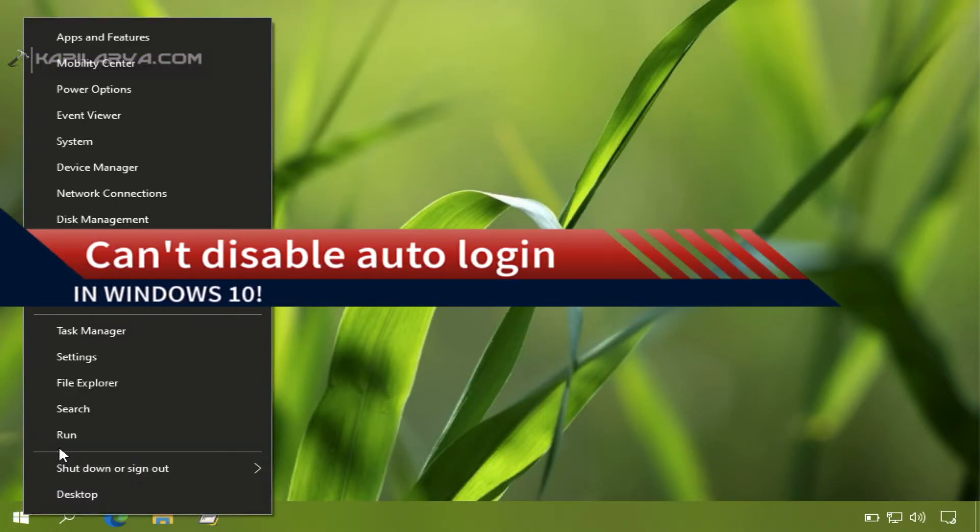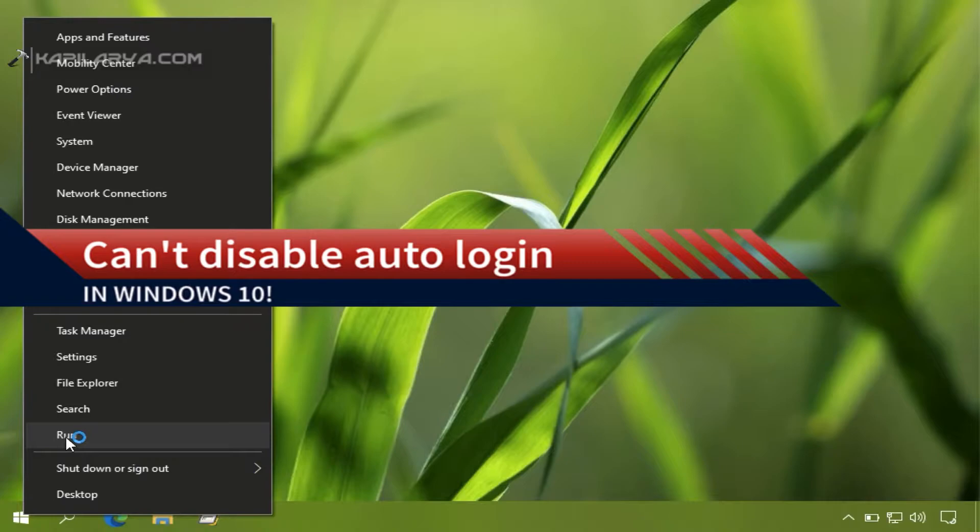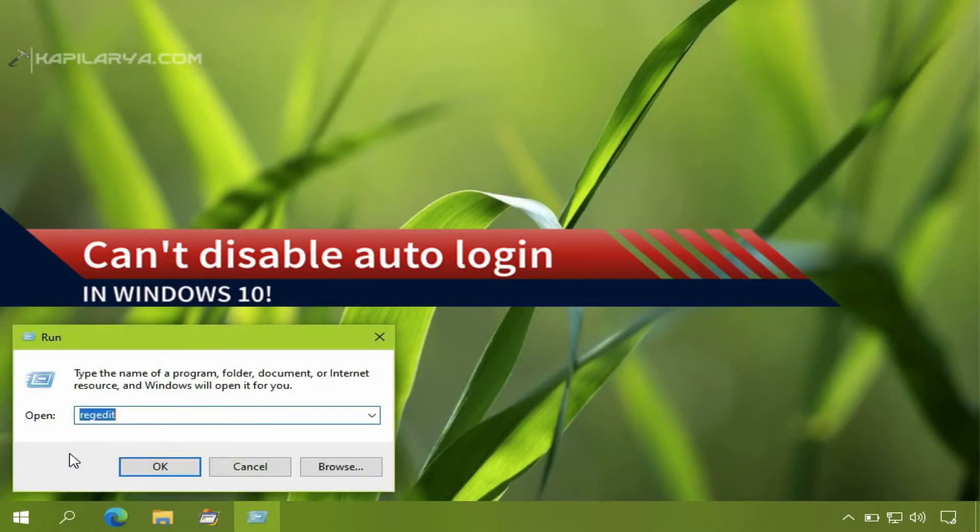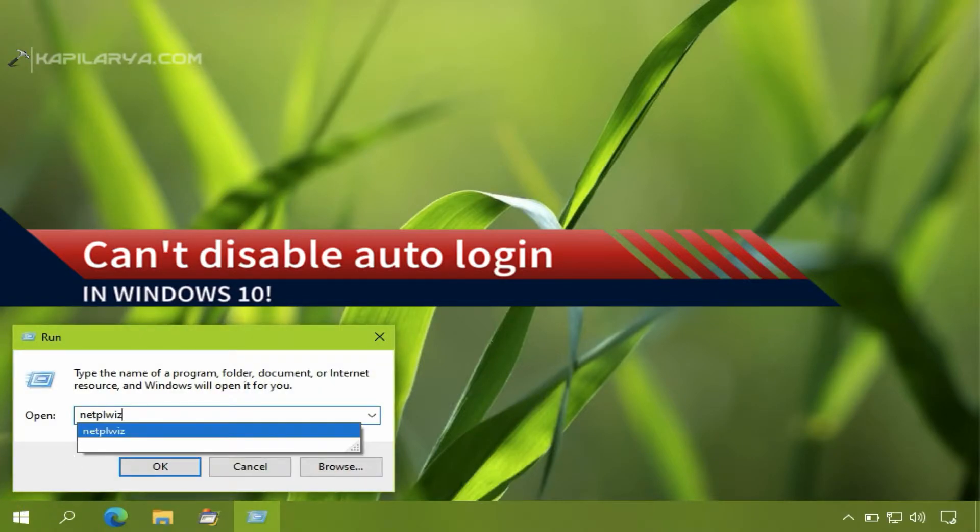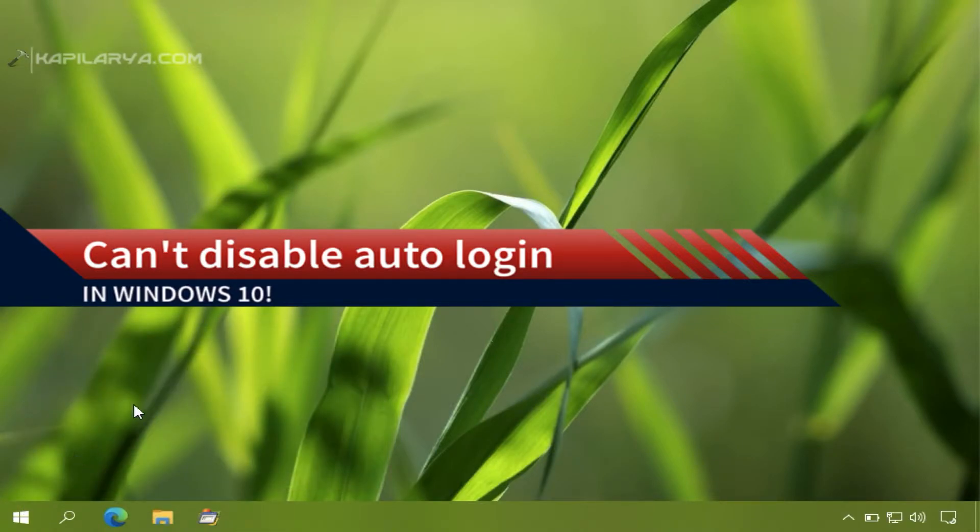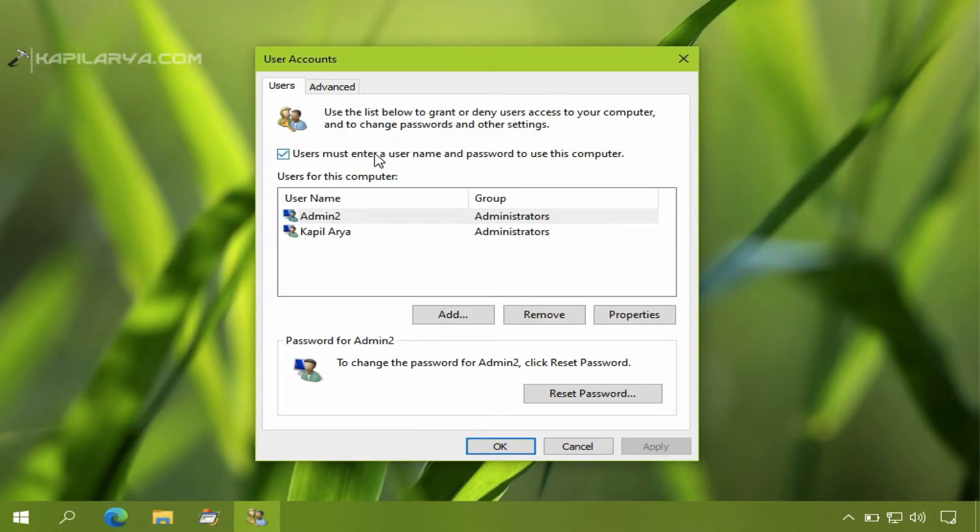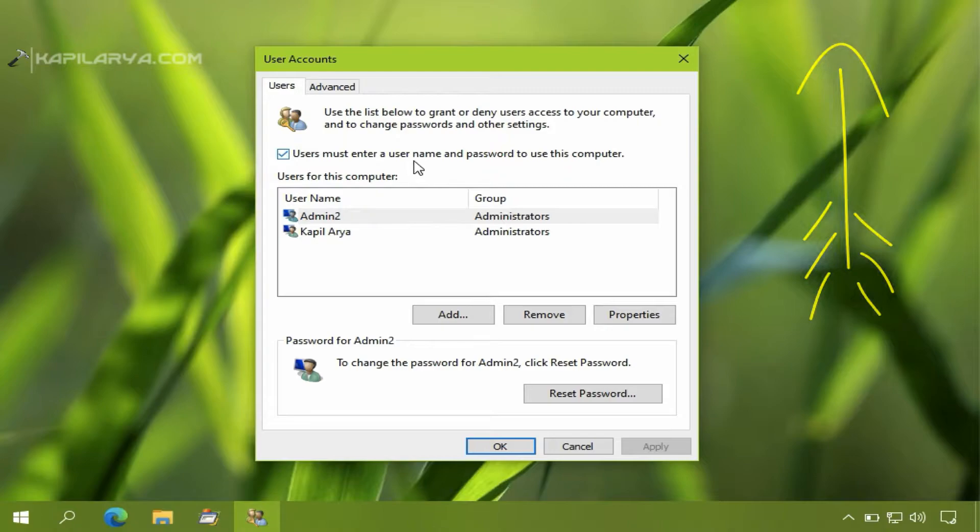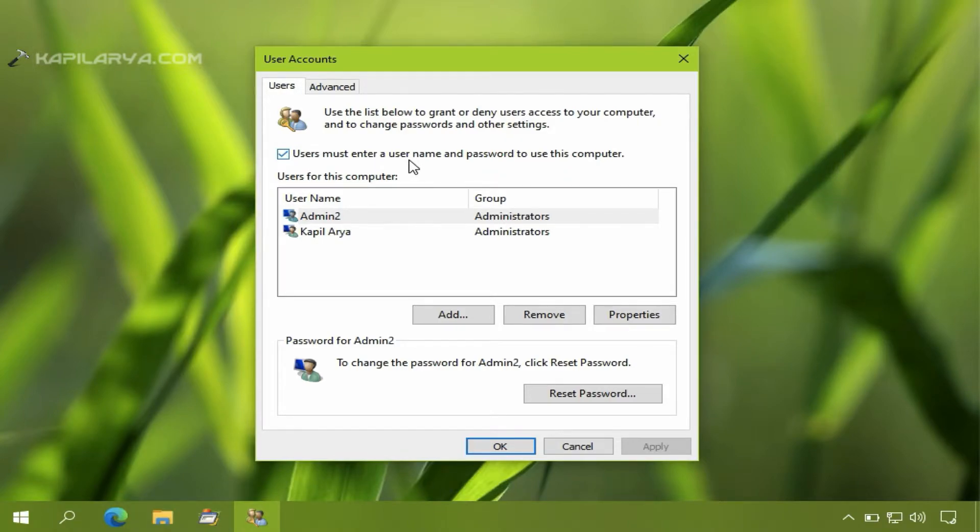In this video we will see how to fix if you can't disable auto-login in Windows 10. Basically, we shared the video shown in this card to enable auto-login in Windows 10, and that involves unchecking the 'users must enter a username and password to use this computer' option.